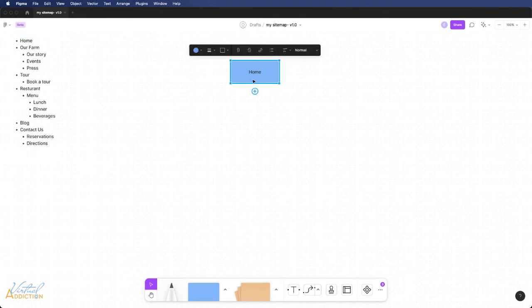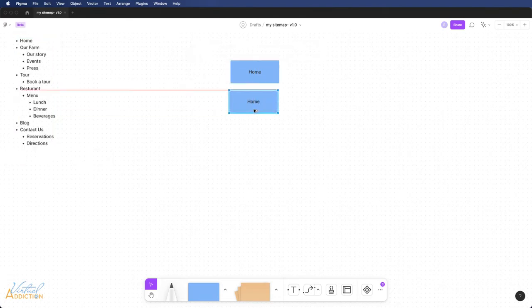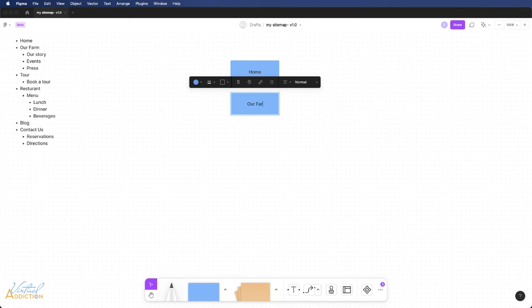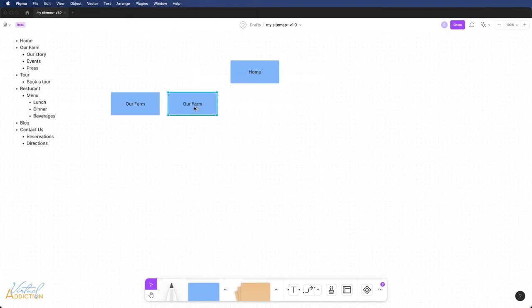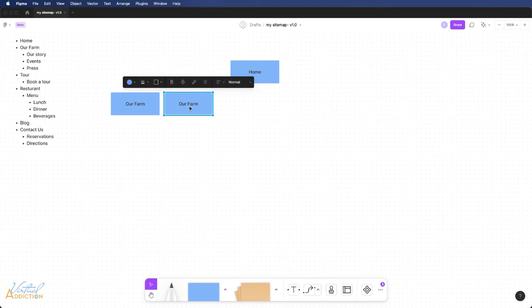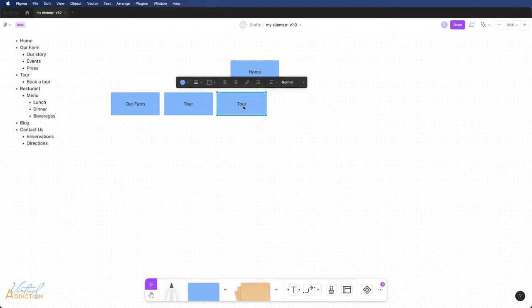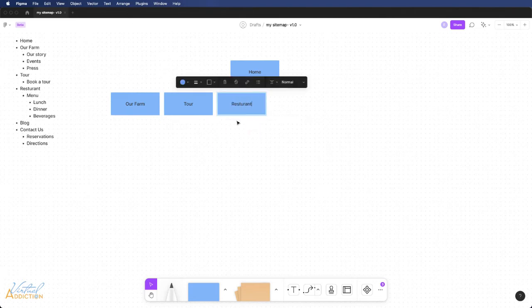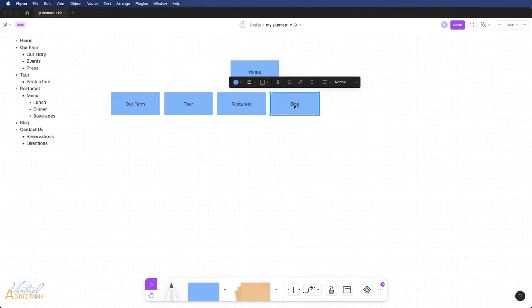So what I'm going to do is I'm going to select my home button. I'll hold down my option or alt key to drag out a copy and then I'm going to create the names of my top tier buttons. I'll just alt or option drag to create copies and then I will simply change the text as I go about creating the various parts of my sitemap.